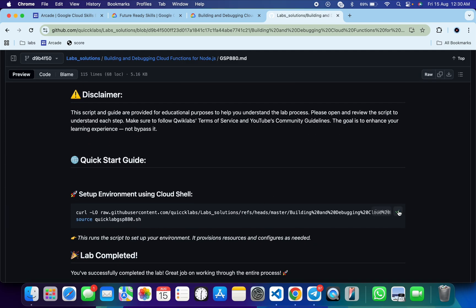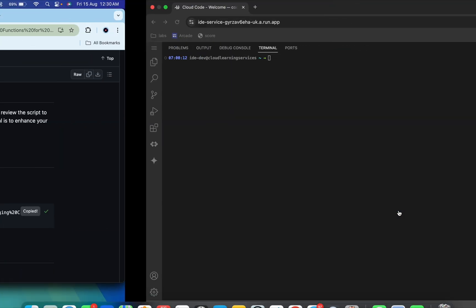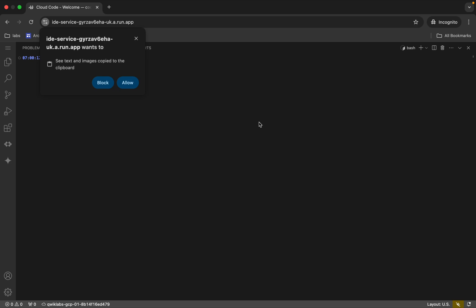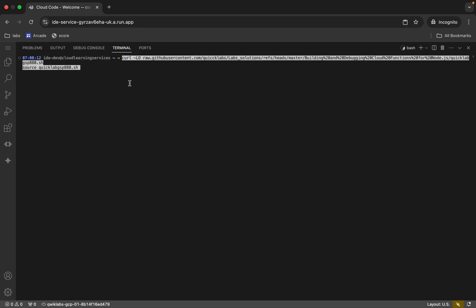Just copy both the commands like this. Come back, paste, and hit enter. Once you try to paste, it will ask with a pop-up. Click on allow and then hit enter.